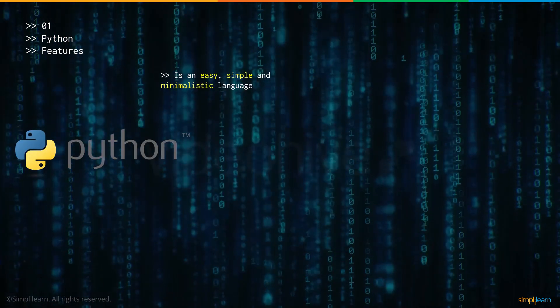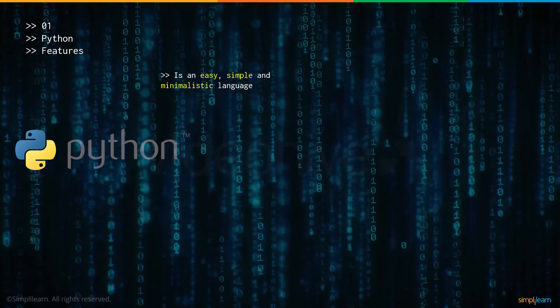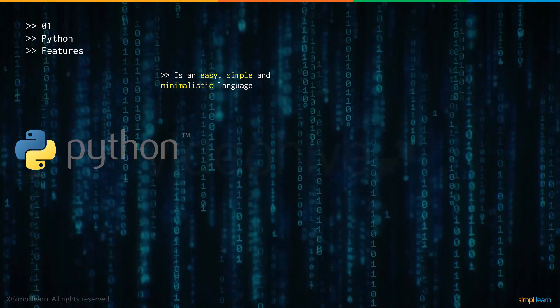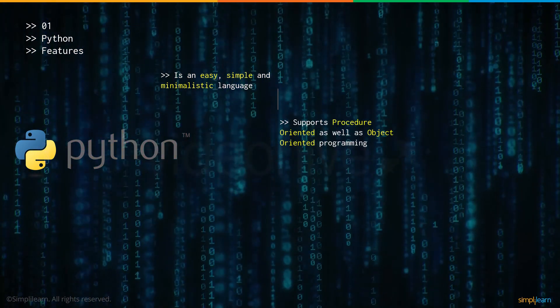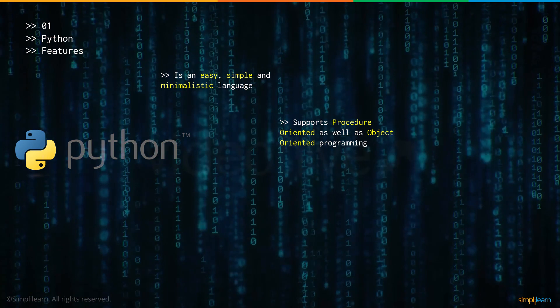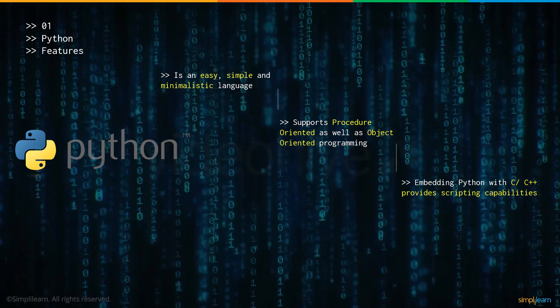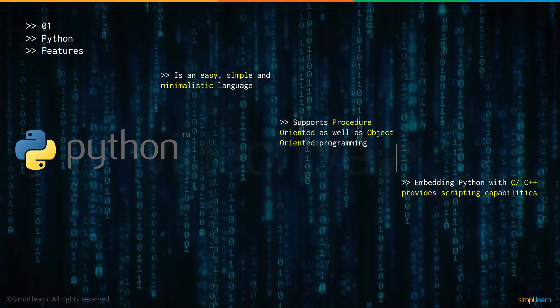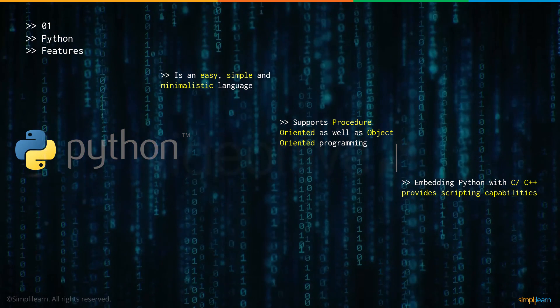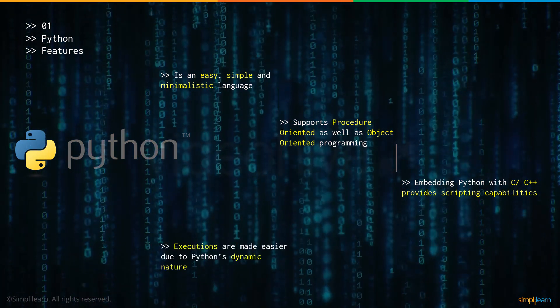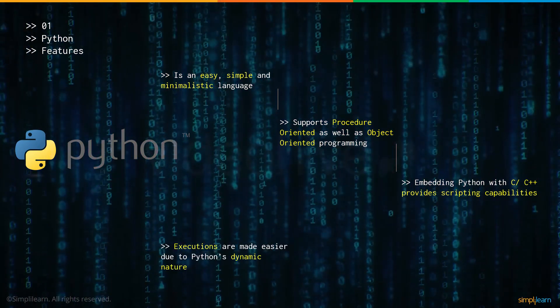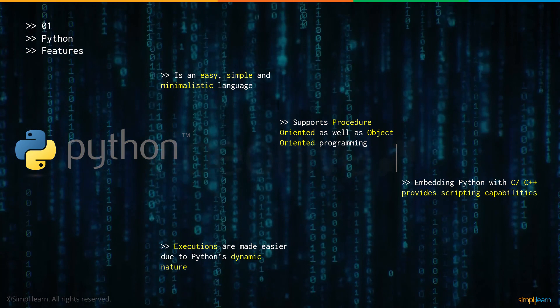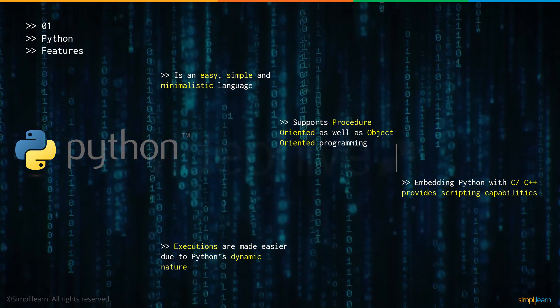Now let's talk about some of its features. It's very easy to understand, simple and minimalistic. It supports procedure-oriented programming as well as object-oriented programming. It also provides scripting capabilities when embedded with other programming languages like C or C++. With the help of dynamic programming offered by Python, executions are also made a whole lot easier.